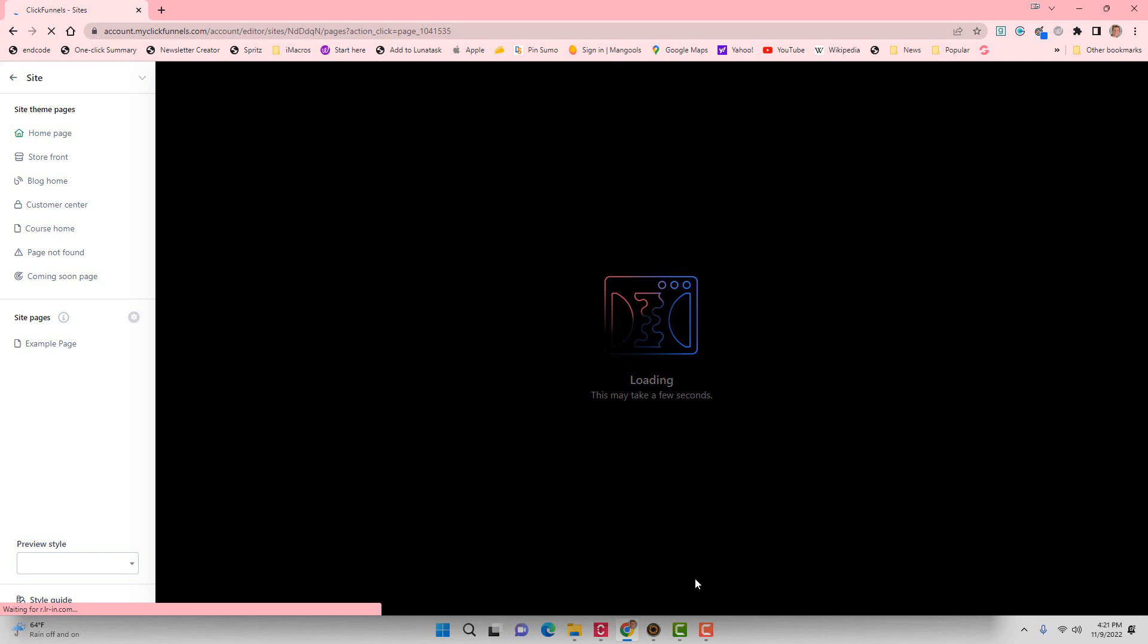So I believe I clicked on the dark theme, so we're going to have a kind of a dark looking site here when this all loads up, and it's going to be really fun to play with inside of ClickFunnels 2.0.